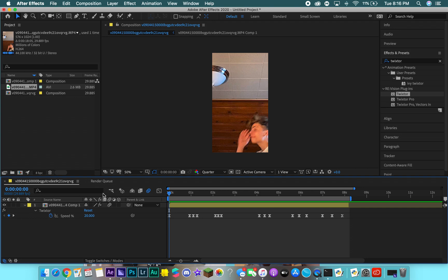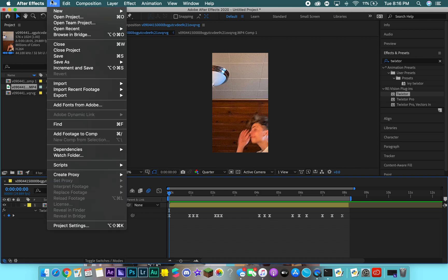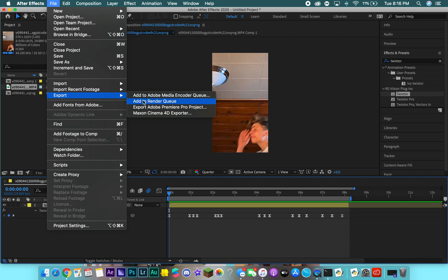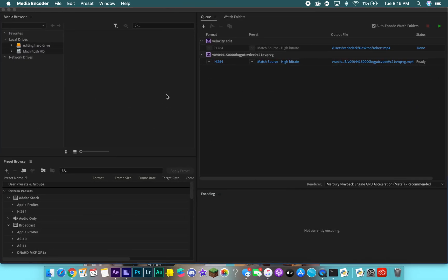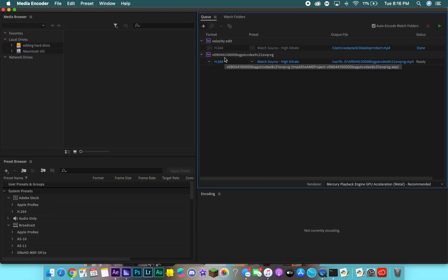Someone asked how to export it. Go up to File, then Export. Some people use Add to Render Queue, but my render queue doesn't work. If you pay for After Effects you get Adobe Media Encoder for free, so I just add it to the encoder queue. You can do the same thing in the render queue — you just want to make sure your setting is H.264.